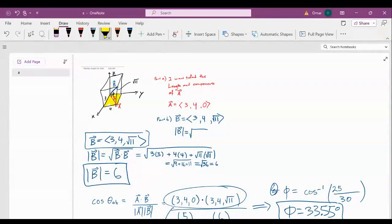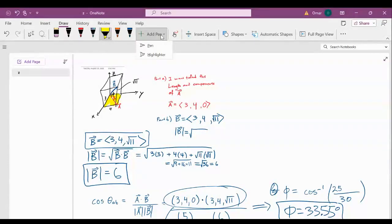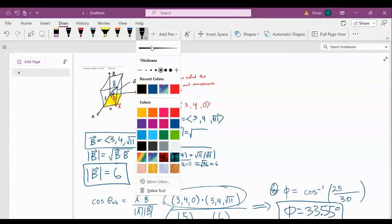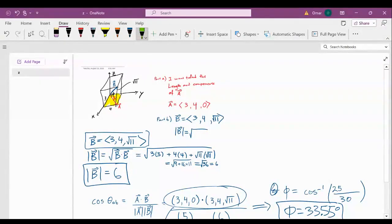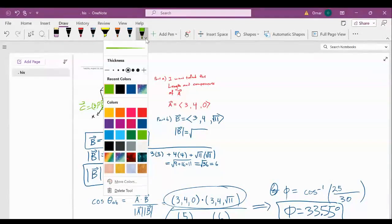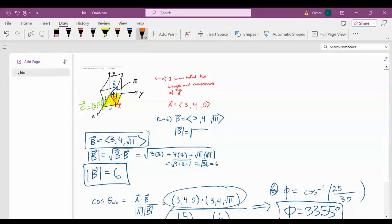My last question before we get onto new stuff today is: going back up to this figure, what is the area of this yellow base? Yes, it is 12, and we're going to verify that in a very long and drawn-out way using cross products. Let's define this as the area of region R. Let's call this vector C.